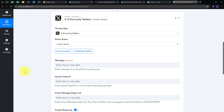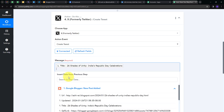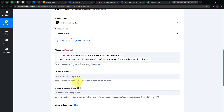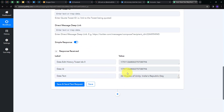Now I have to create a new tweet. For the message, Twitter has a character limit so I can't post all the blog content. Instead, I'll post the title of my blog and the link that takes the user to my Google Blogger blog. I'll click to map from the Google Blogger response — first mapping the title, then a new line, then mapping the blog link. I'll leave the tweet ID and direct message deep link blank as they're not required. I'll click Save and Send Test Request — and here we have a positive response, meaning I have created a new tweet on my X account.